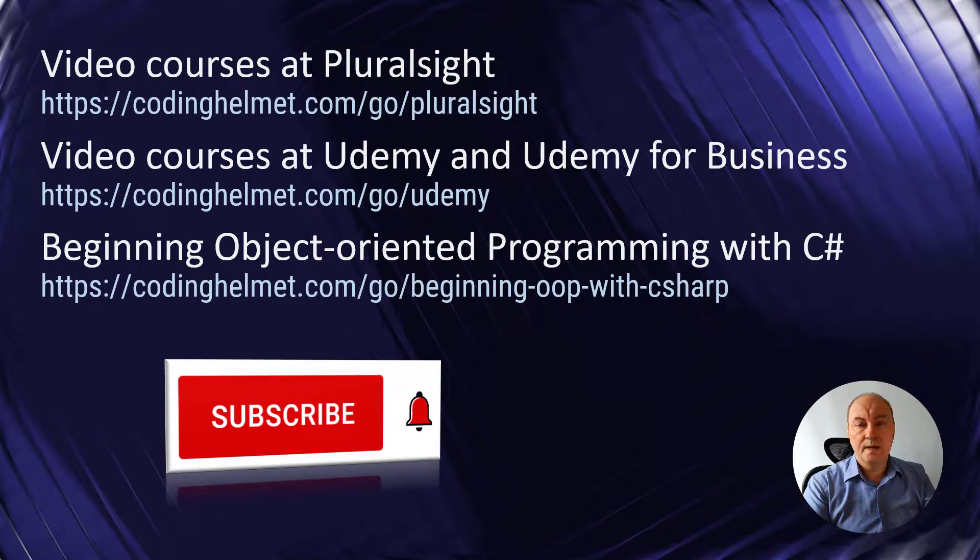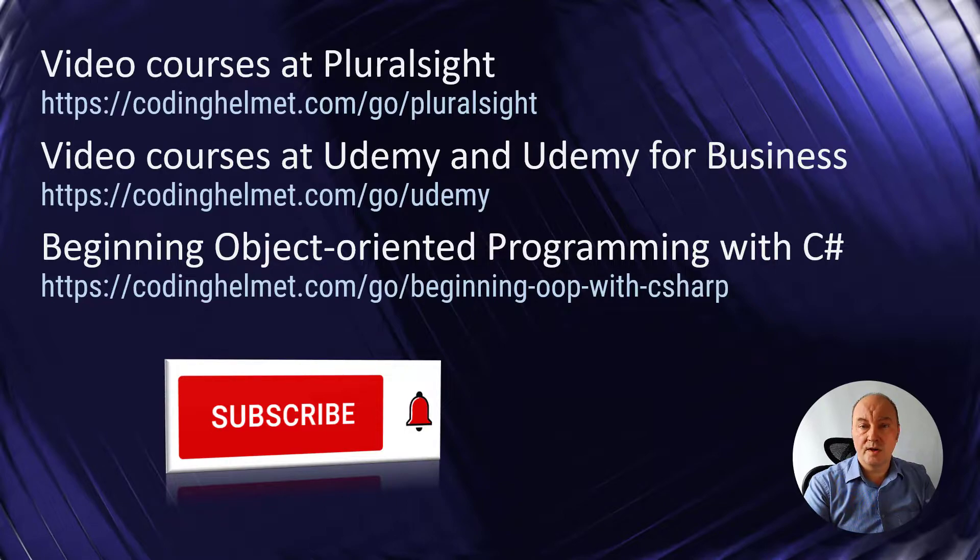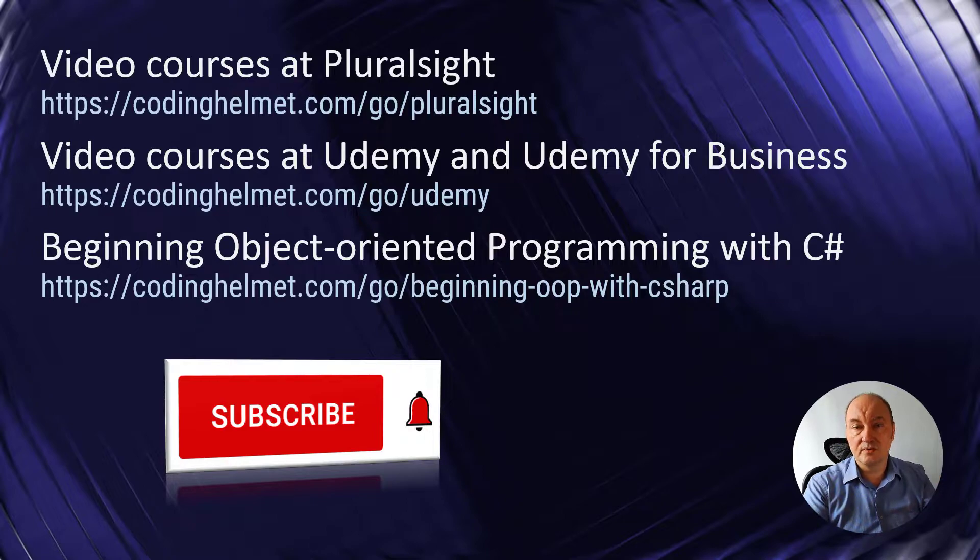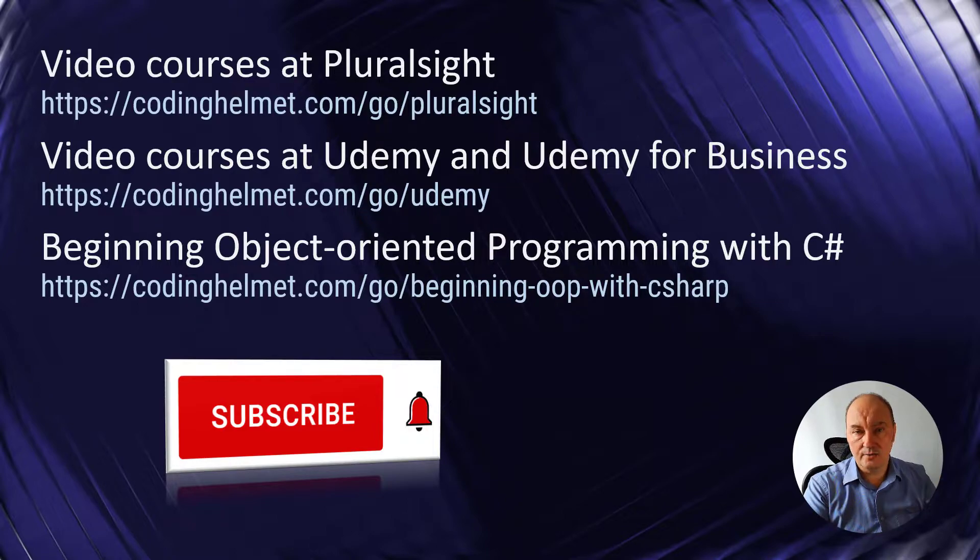Watch my latest video course, Beginning Object Oriented Programming with C Sharp published at Udemy. Use the link from the description to get a large discount.